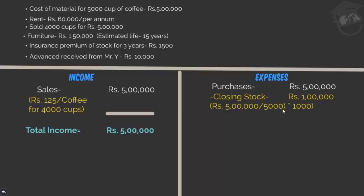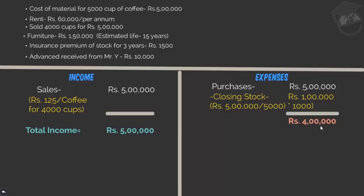5,000 cups of coffee costed Rs. 5,00,000, so per cup is Rs. 100, and 1,000 unsold cups = Rs. 1,00,000. He deducts this closing stock from purchases, so the cost relevant to revenues earned is Rs. 4,00,000. Next he lists rent at Rs. 60,000, which remains the same as it was for the current period.